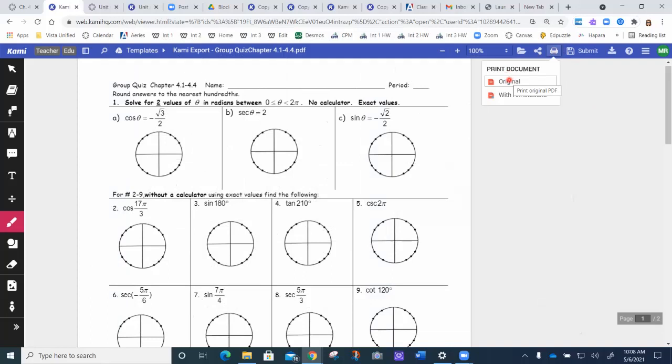Original means it's going to be blank without any extra. With annotations means if anything was added in, it will also print what you added onto it.